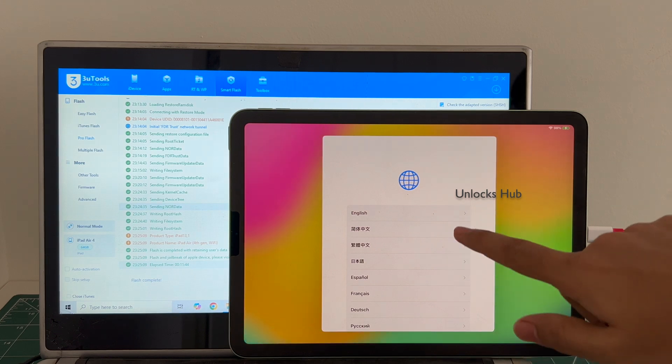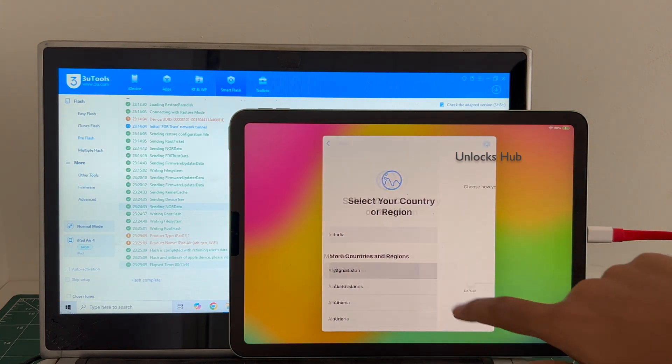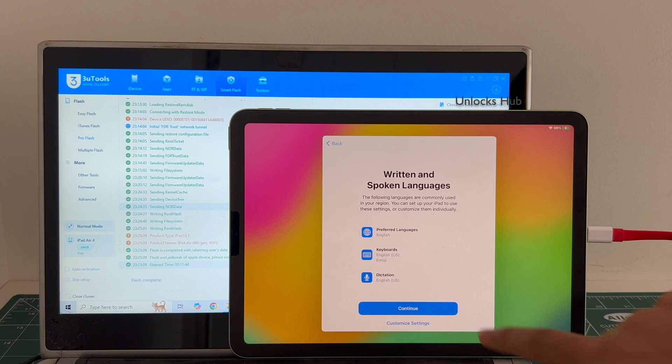The iPad is finally turned on. Let me set it up quickly and find out if the iCloud lock is present or not.